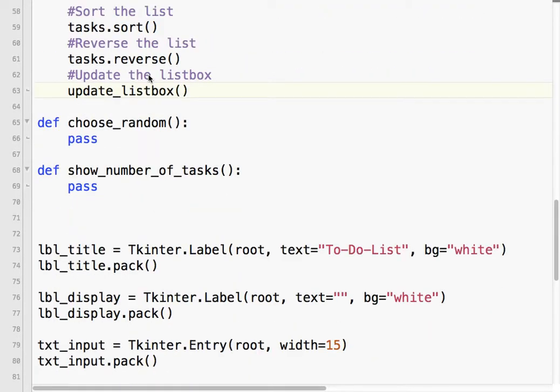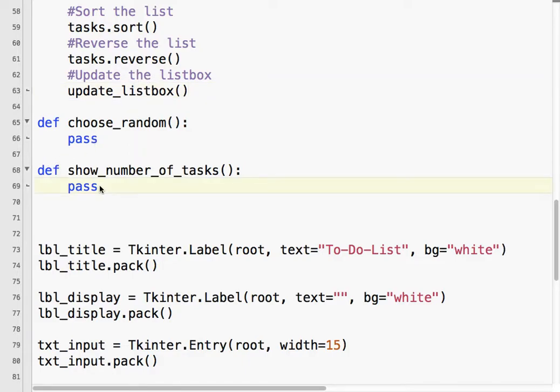Next one is choosing a random task. Again, you got to separate in your mind the fact that we're dealing with a list and the GUI part of it. The processing part versus the display part of it. Input, processing, output. So, right now, we're worried about the processing part. And then, the output part is the GUI stuff.